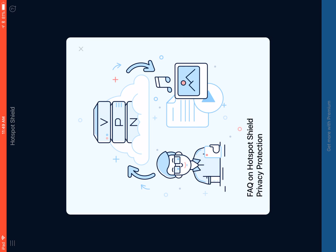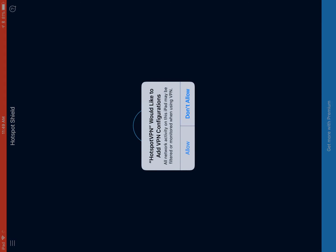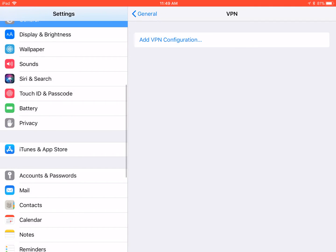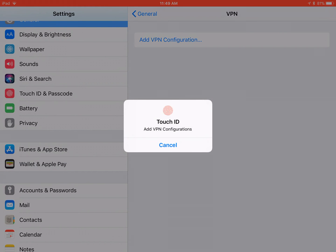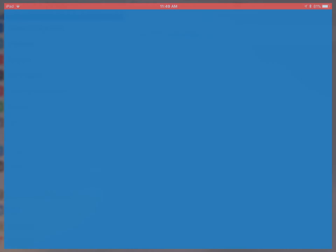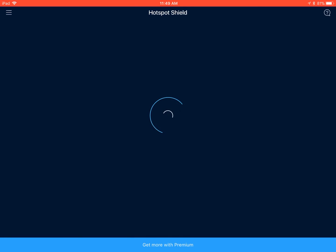Some more information on how VPNs work — we'll X out of that. Now it says it would like to add VPN configurations, so you have to do this because this is going to access your settings to actually configure the VPN. We'll go ahead and do that now. It takes me to settings — I have to enter a Touch ID to confirm, and now it should be connecting.